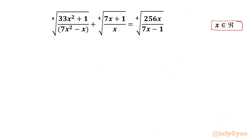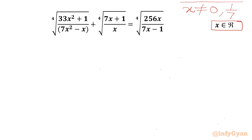Let us get started by writing our denominators cannot be 0. So x cannot be 0, and x cannot be 1 over 7.